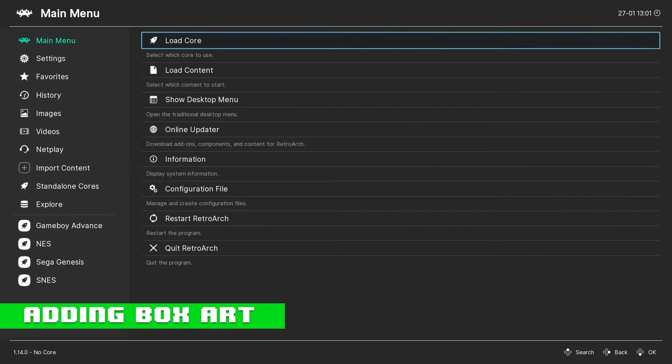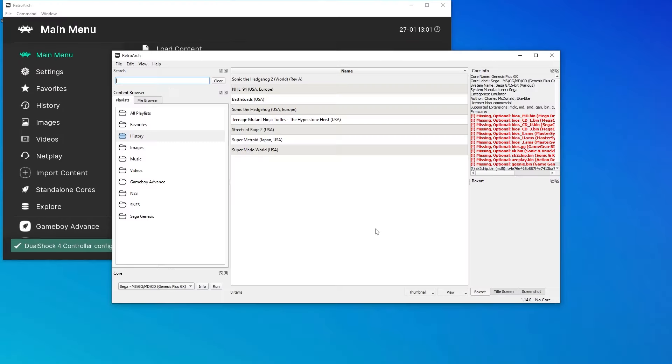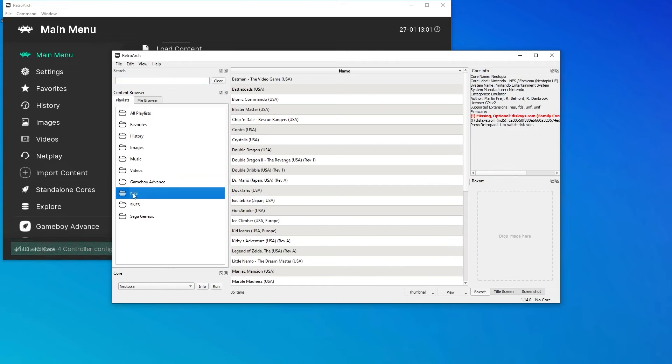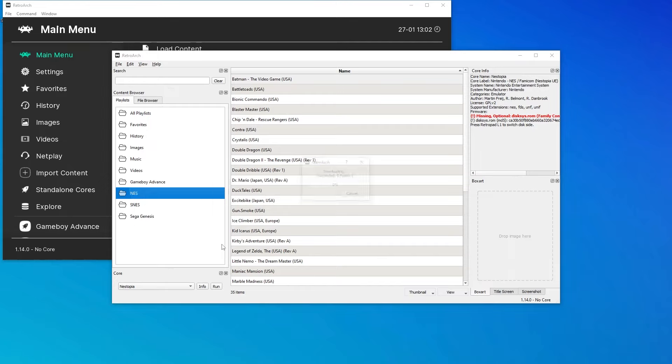Let's start with adding box art. In the RetroArch main menu, press F5 to get to the desktop interface. Select your playlist, and if you need help creating a playlist, make sure you check out our RetroArch tutorial on basic setup. Right click, go down to download all thumbnails, select this playlist, and it'll start to grab the box art.